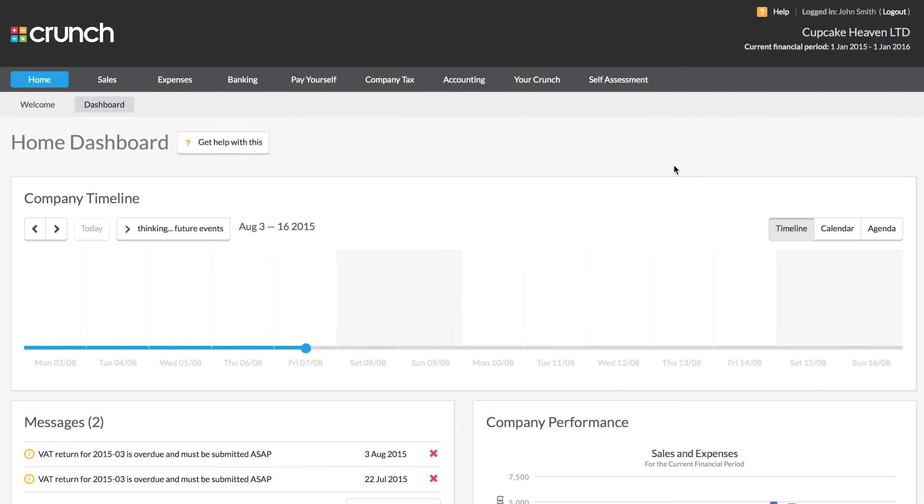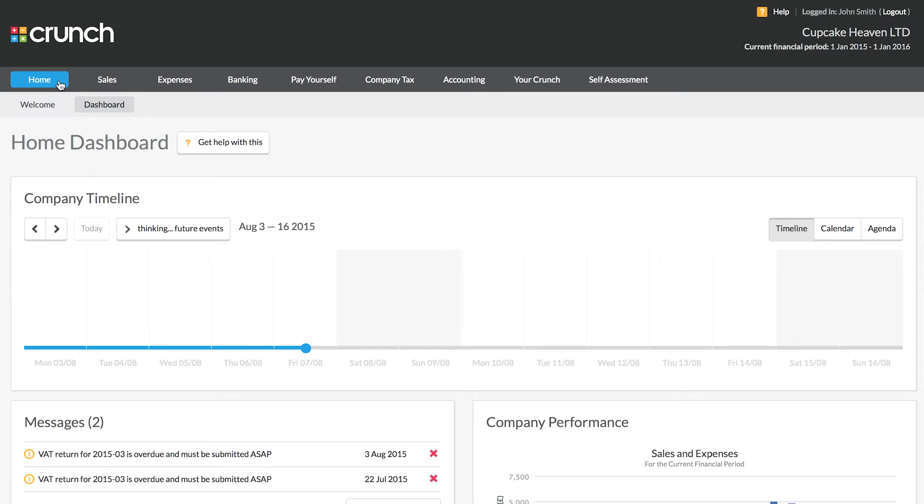Hi and welcome to the quick guide to getting started with using your Crunch accounting software. When you first get logged in, you'll be taken here to your dashboard page. There's more information on this page in our other breakdown guides where we go into detail of the different sections.